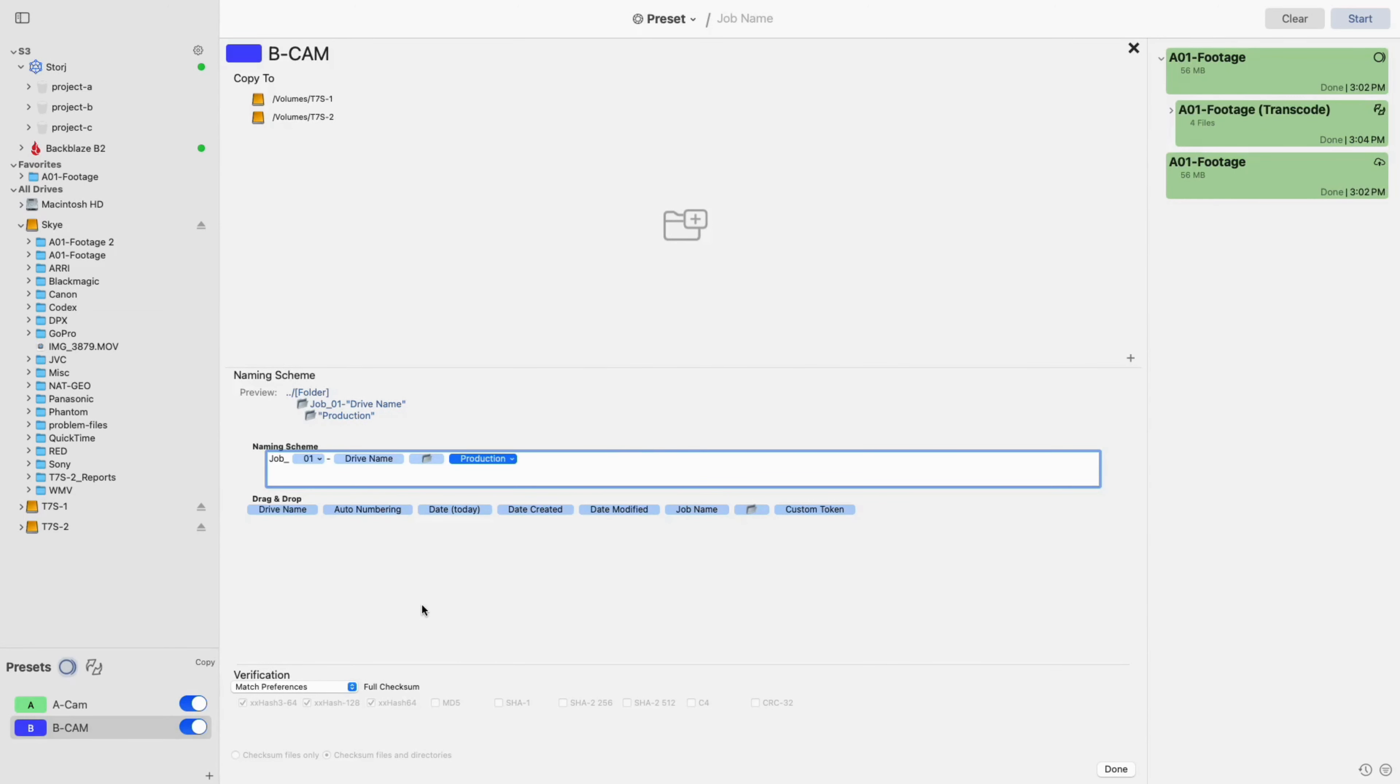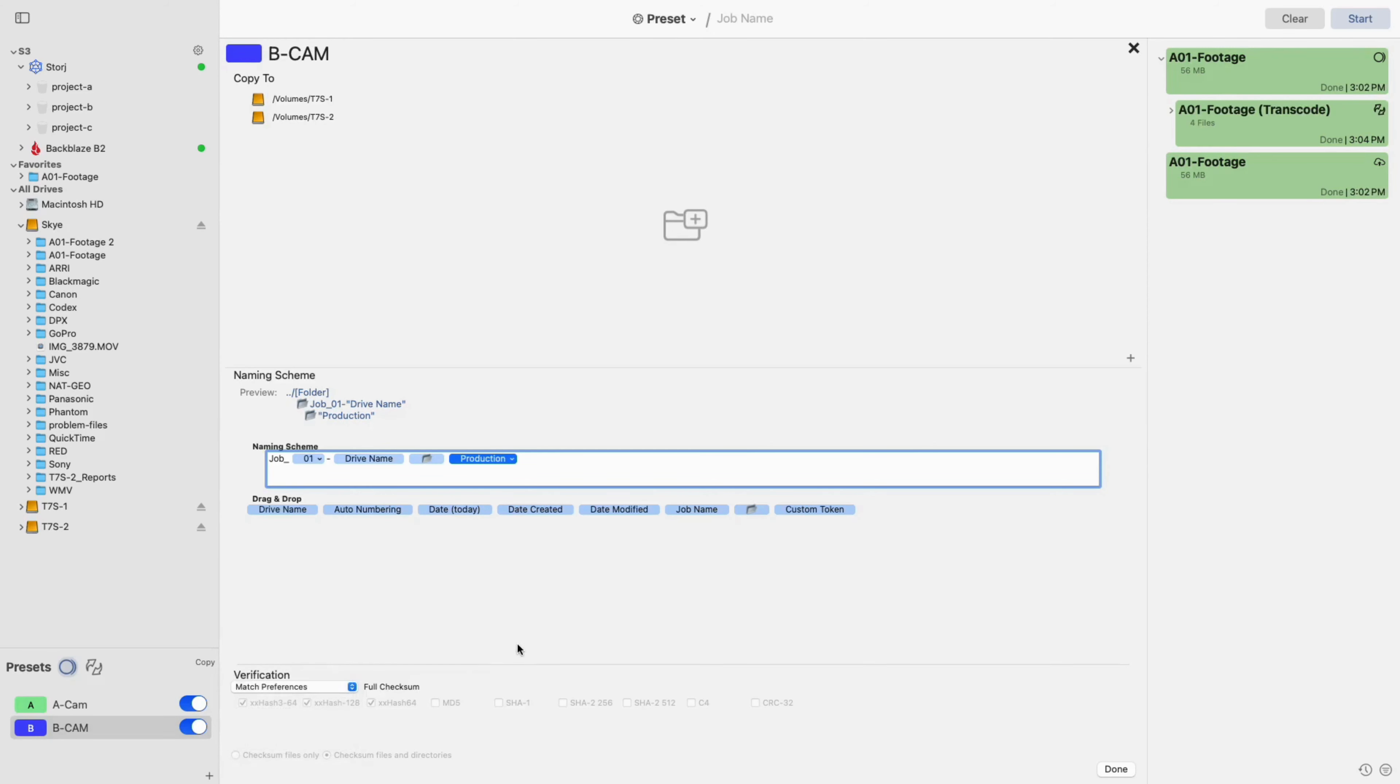After you've created your output naming scheme, you can move on to the last section of creating your copy preset, setting the verification. By default, this will match the preferences from your global settings. However, if you would like to override these settings, you can do so here.